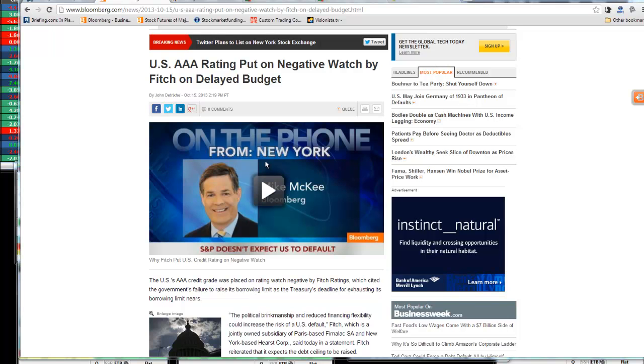Good afternoon. It's 2:37 p.m., October 15, 2013. One of the things that I would like to bring to our MMT trading division and our staff worldwide, all of our people within the U.S. and worldwide, is that the U.S. AAA rating put on negative watch by Fitch on delayed budget.